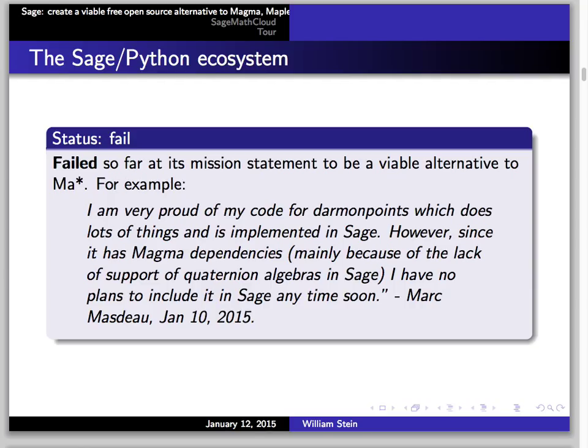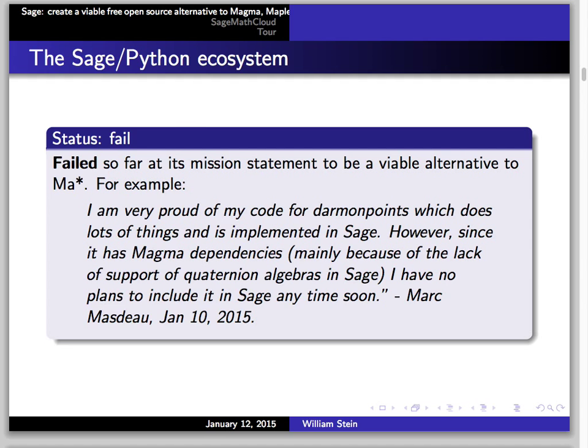It's the sort of thing that money could solve, but I don't have infinite money.